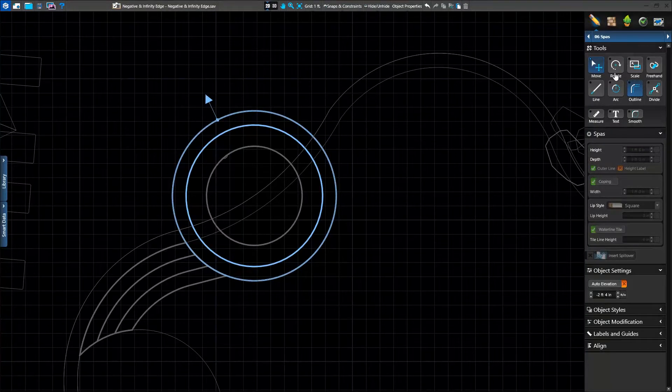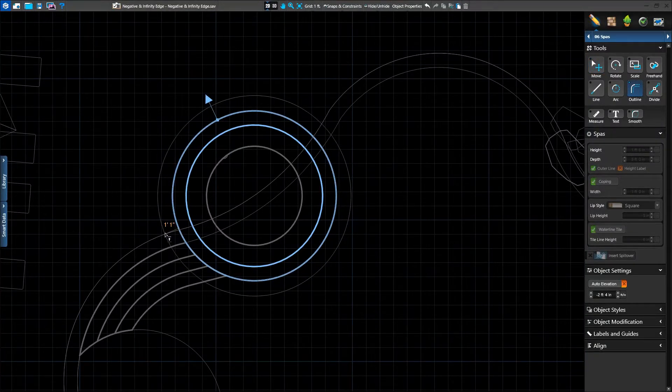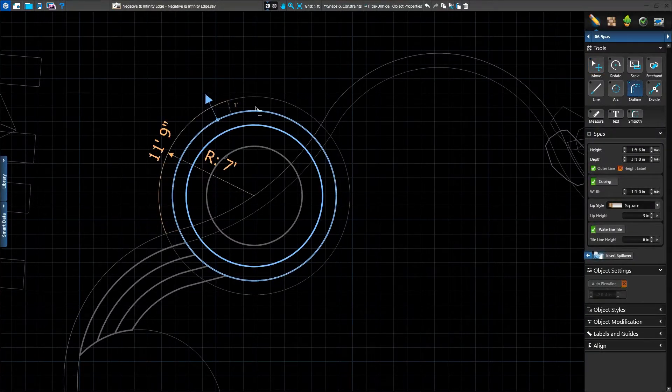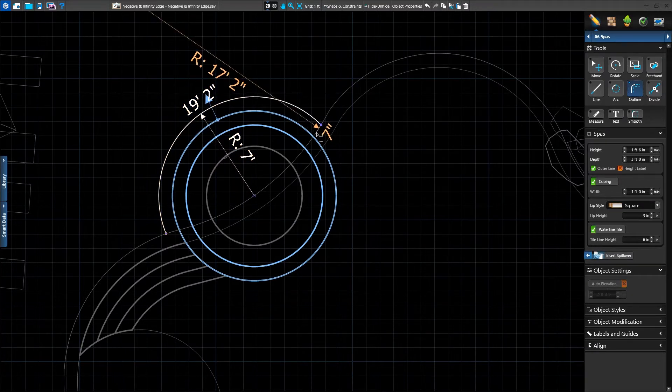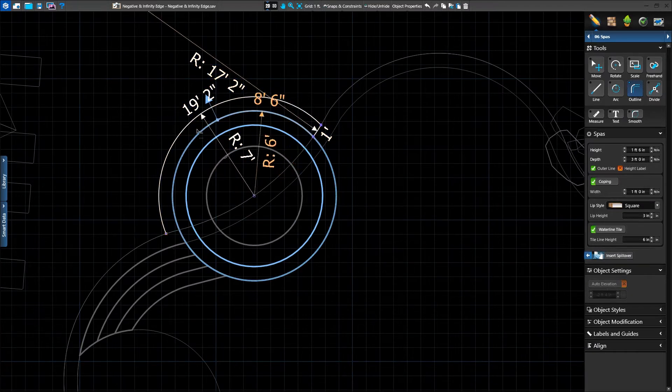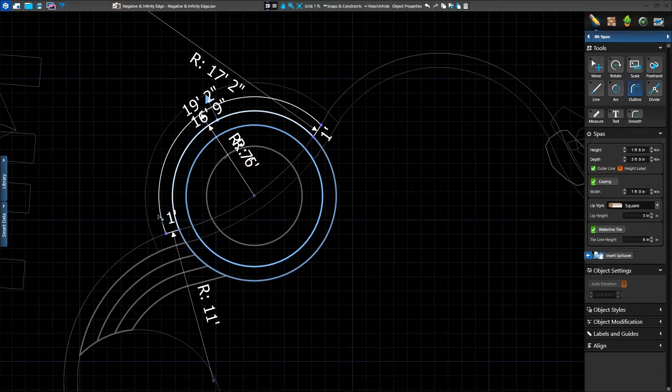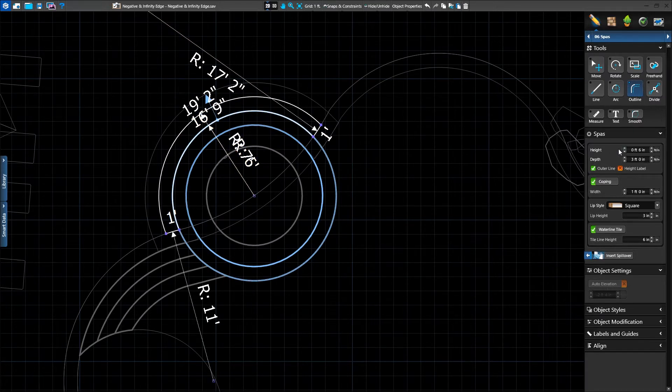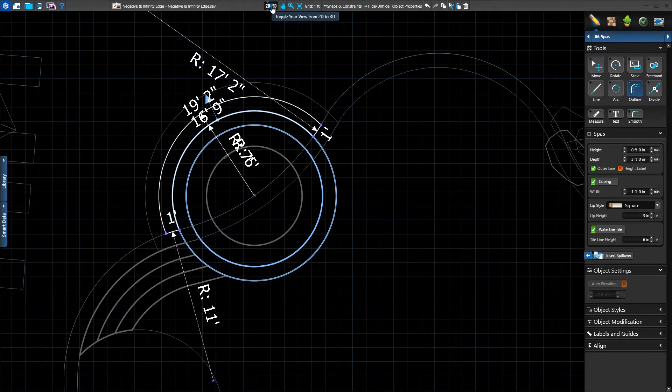We'll once again create our catch basin in the spa stage. Using the outline tool, we'll offset one foot, trace around to the beam, trace the pool shape, follow back around, and complete our shape. We'll make sure that our catch basin is at 0 feet 0 inches to match the height of the existing hardscape.